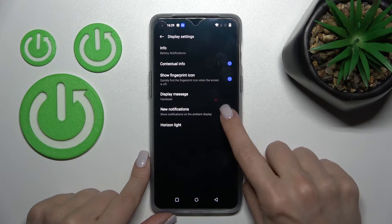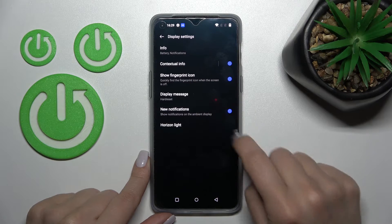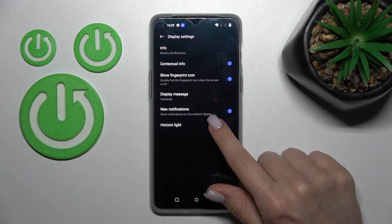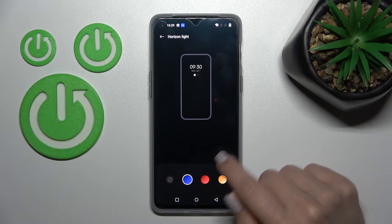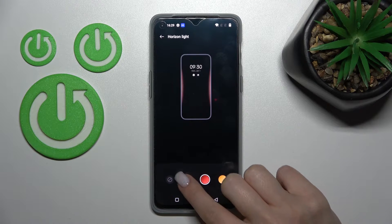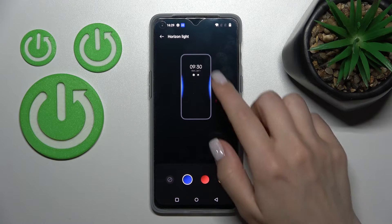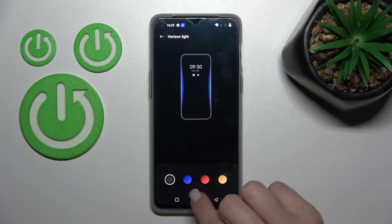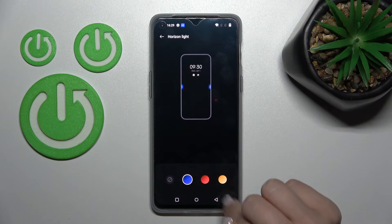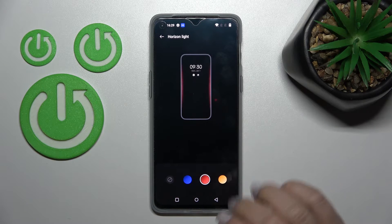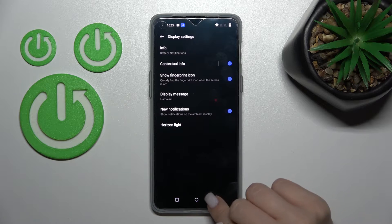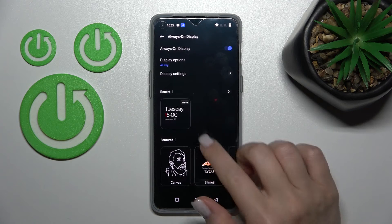We can also activate to show new notifications and change the color of our slides, or we can just turn off this feature. Let's add the red ones.